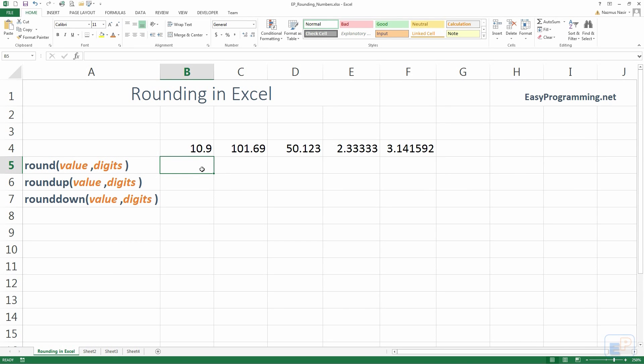Hello everyone, welcome to the 12th Easy Excel Tutorial part of EasyProgramming.net. Today I want to show you something very simple in a few minutes. It's rounding in Excel.